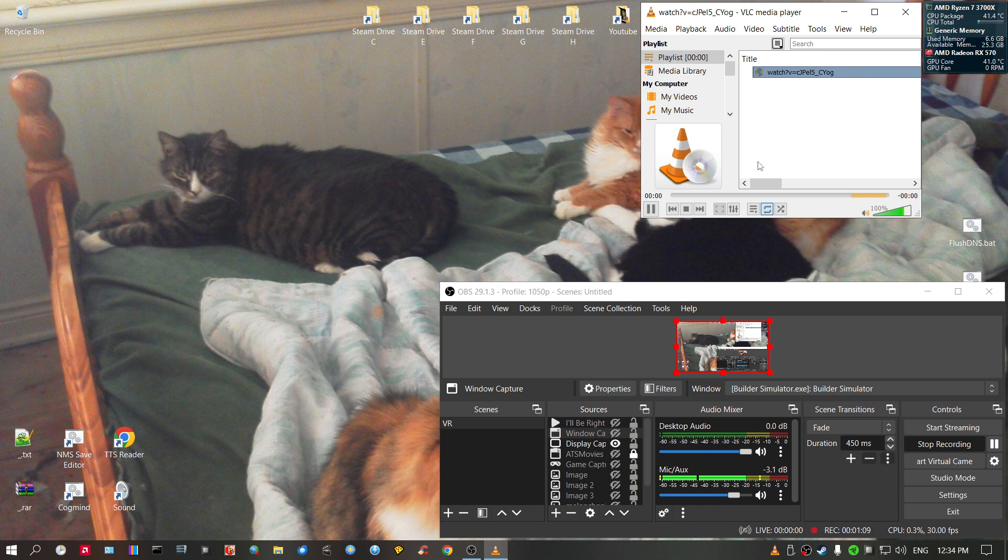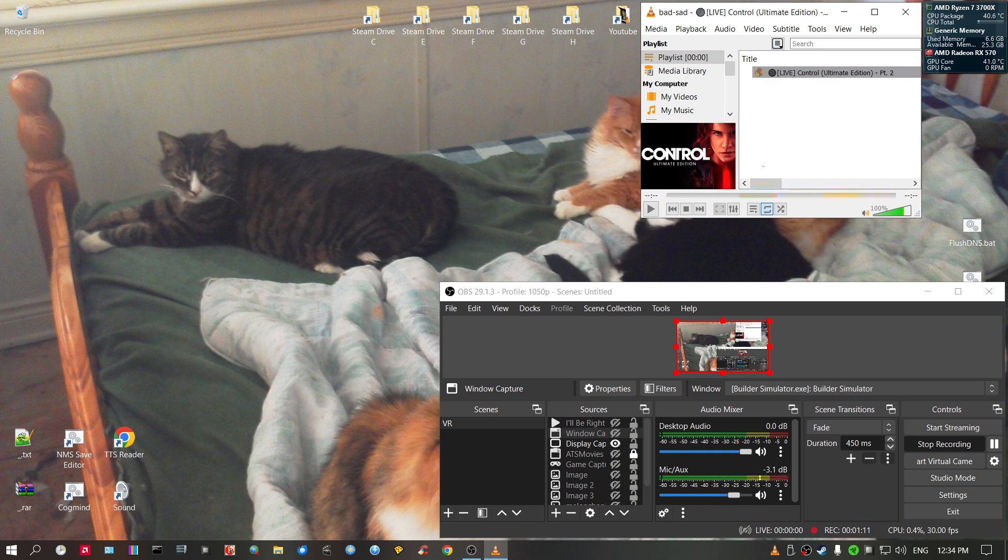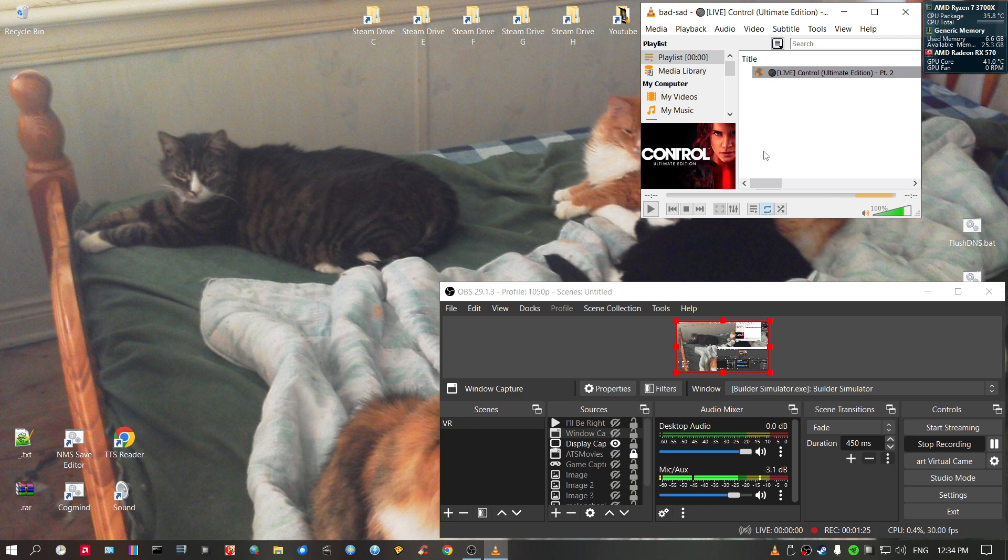Depending on your internet speed, that sort of thing, there we go. Like I said, depending on your internet speed it's going to either be fast or it's going to be slow.